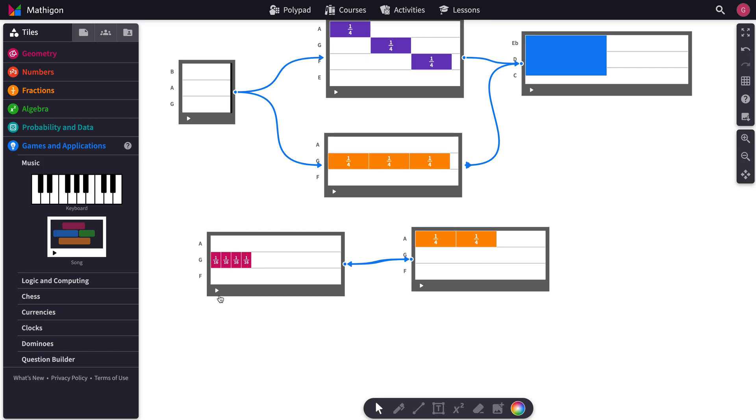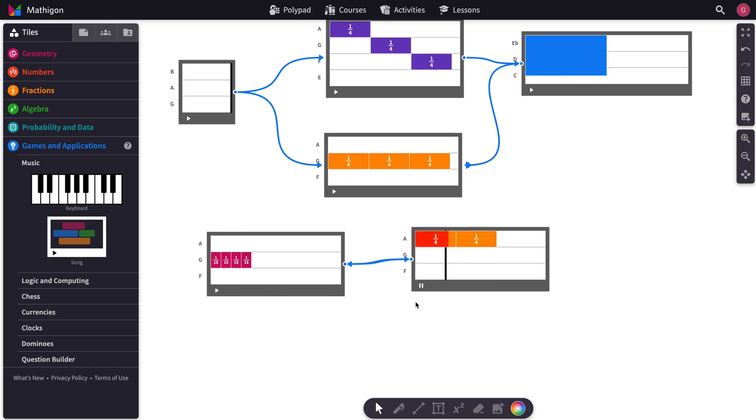Then it'll play this twice and it'll go here, forever, until you hit pause.